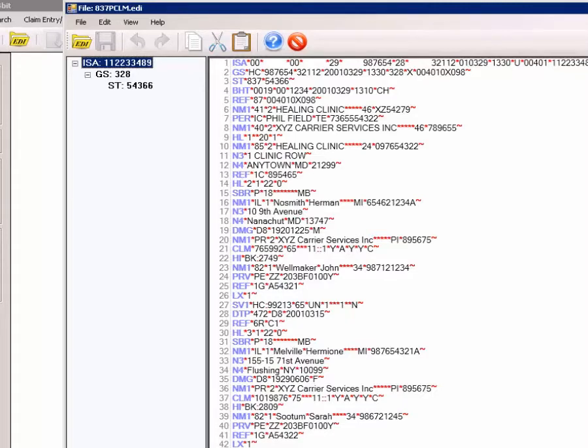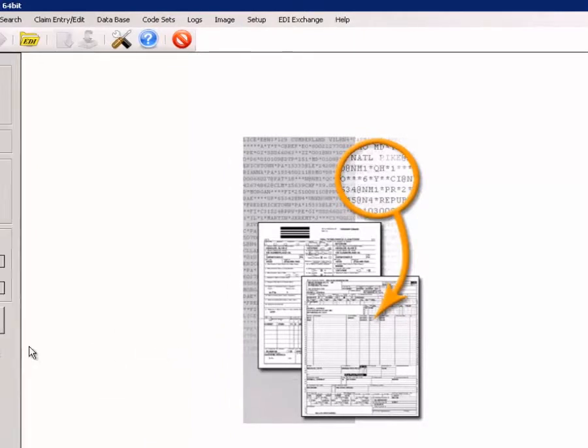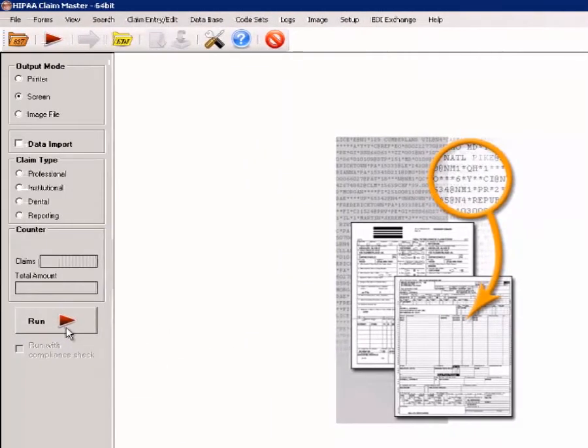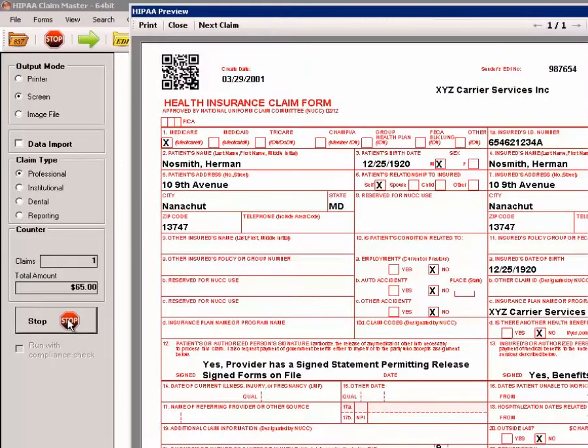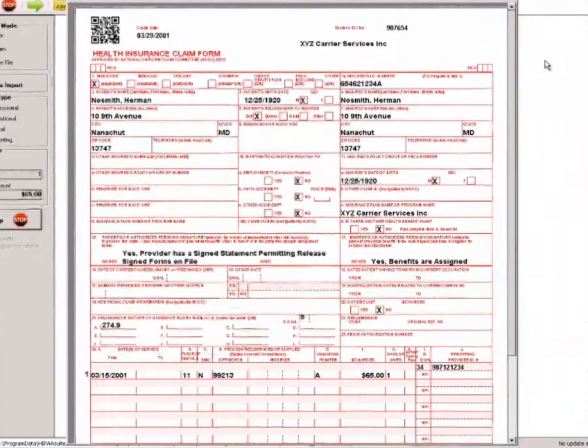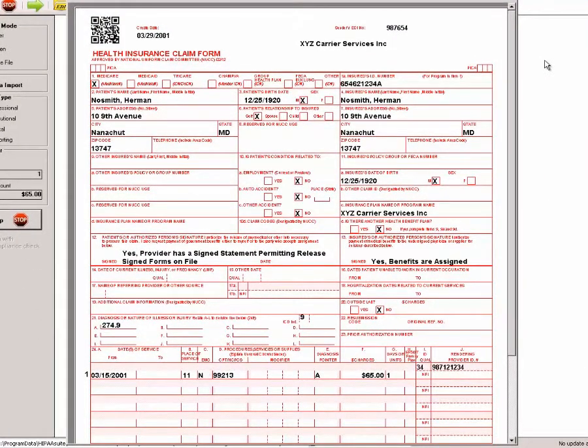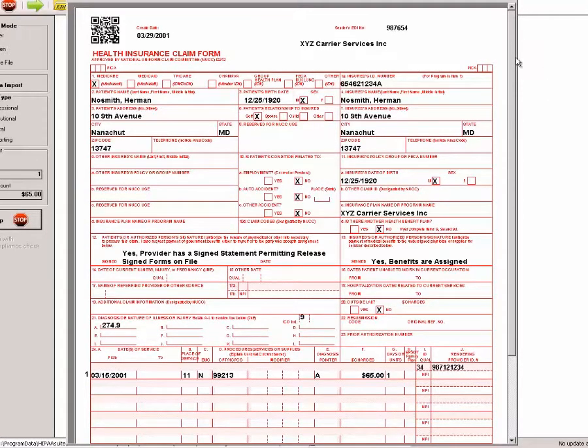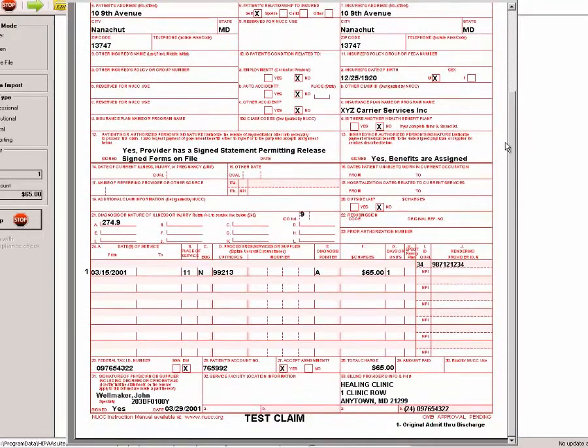Let's close out of this and look at Claim Master's imaging capabilities. If we look at the same file through the HIPAA Claim Master, we see the information presented in the standard claim form. In this case, the CMS1500.